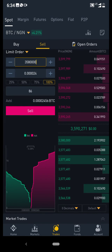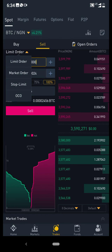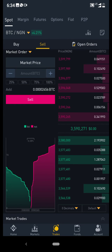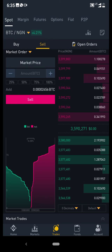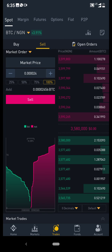But if all these are confusing for you, you can just come to the limit order and click it, then select market order. Market order means to sell at the current market price, as long as there is anyone ready to buy. If you just click sell, it automatically sells your BTC for Nigerian Naira immediately — instant execution.